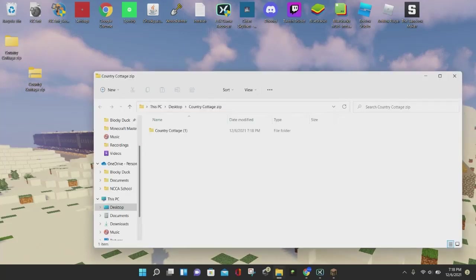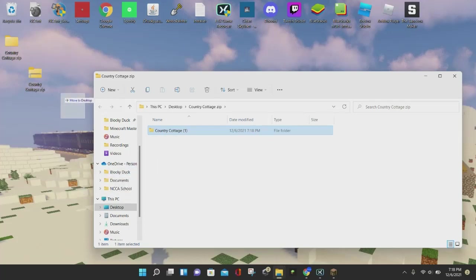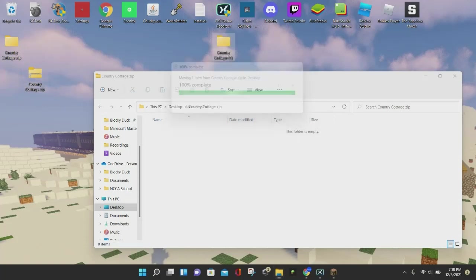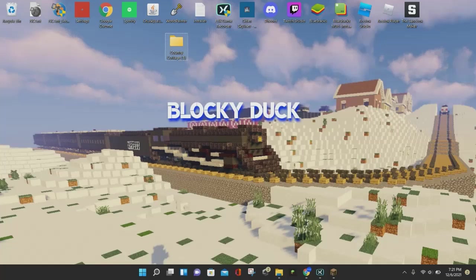Now what you want to do is drag this folder to your desktop. Once the file extracts and the new extracted folder opens, drag and drop it onto your desktop and make sure you put it somewhere you'll remember. You should now have three folders on your desktop total. You can delete the first two, but keep the third one — if you're downloading the Country Cottage map, keep the one that says Country Cottage 1 and delete the other two.